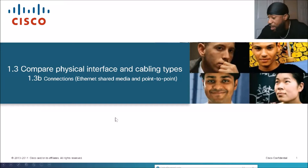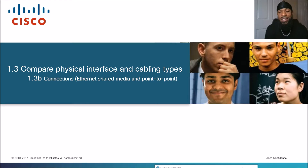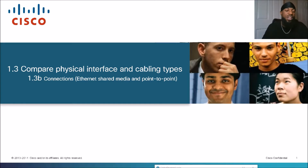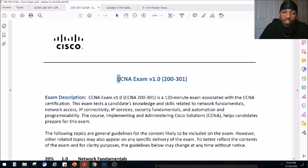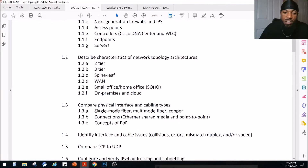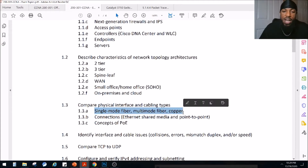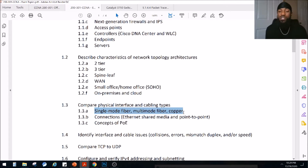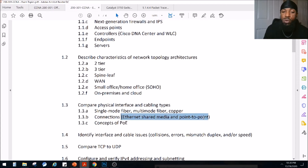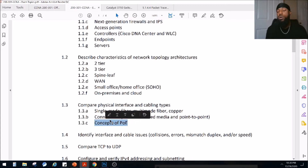Welcome to The Network, the YouTube channel that takes complex networking topics and simplifies them. Today's topic is connections — specifically Ethernet shared media and point-to-point. This is a topic in Cisco's CCNA exam. Looking at the exam blueprint, the exam version 1.0 code is 200-301. We just covered single-mode fiber, multi-mode fiber, and copper, and now we're moving on to Ethernet shared media, point-to-point, and then we'll cover PoE — Power over Ethernet.